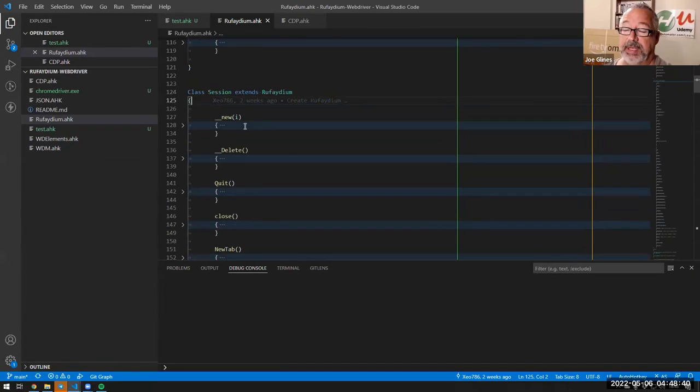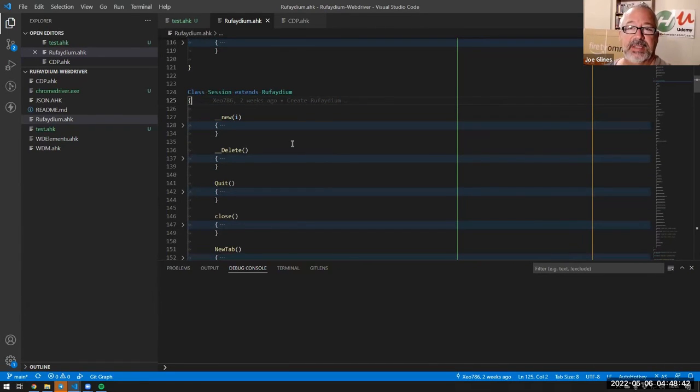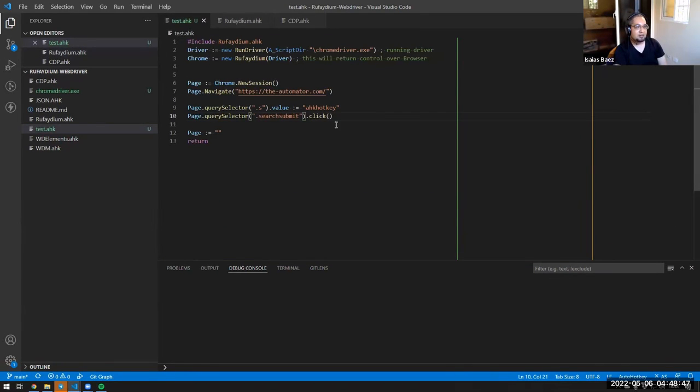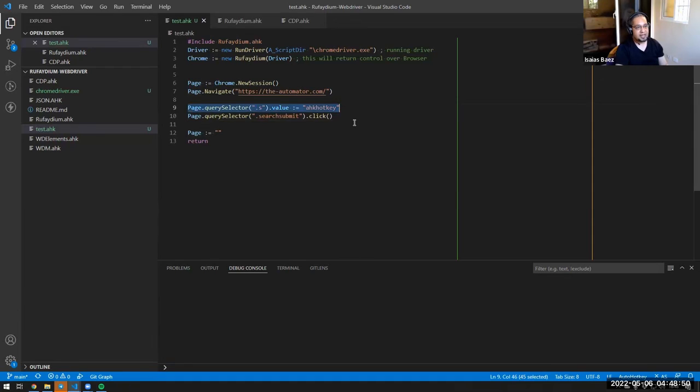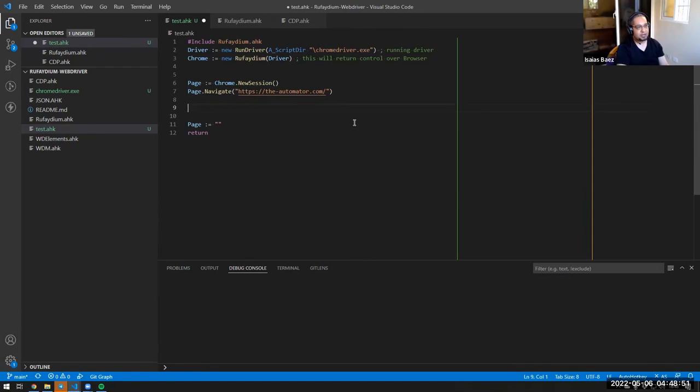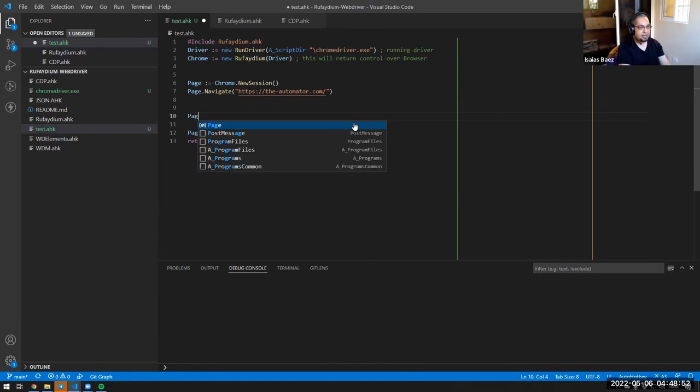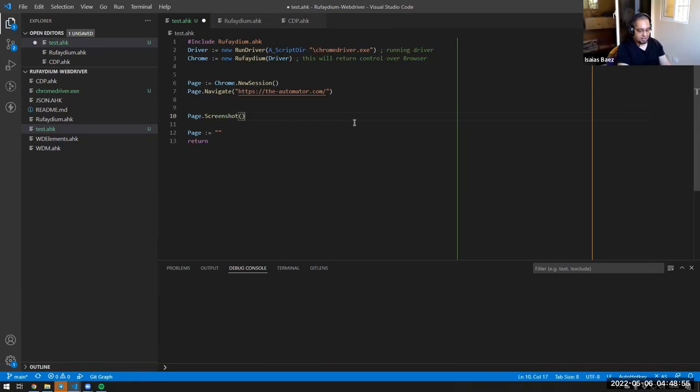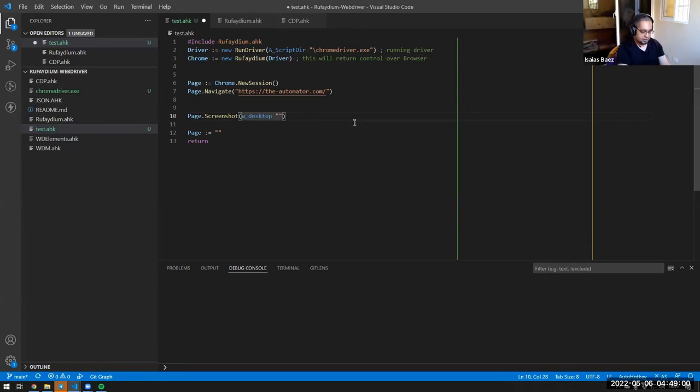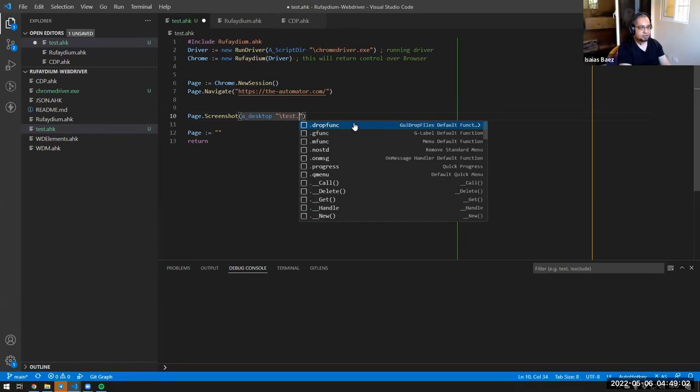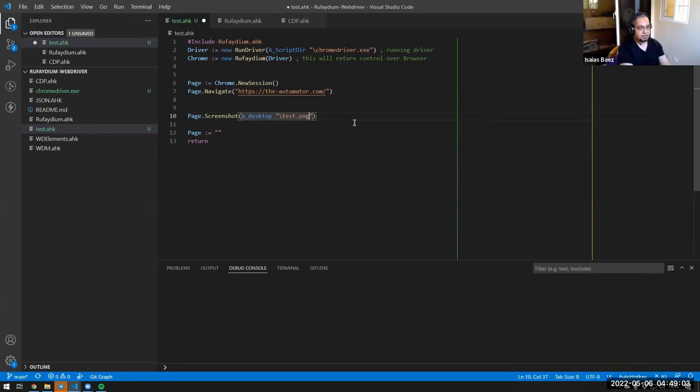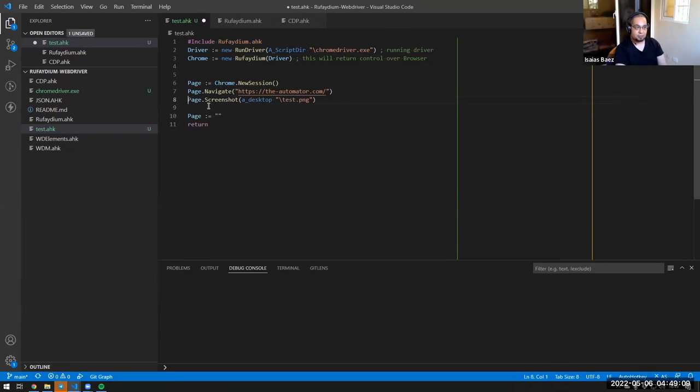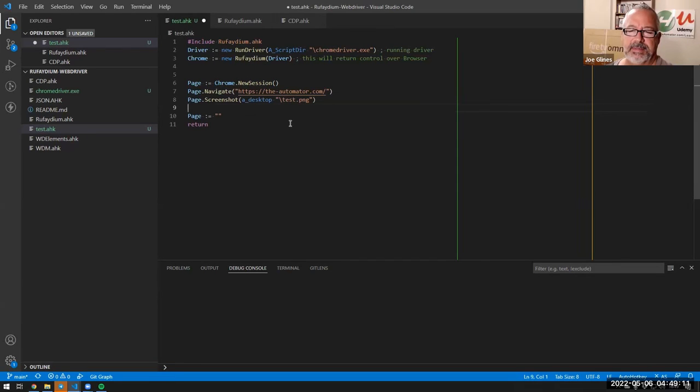And one of them is to set it into inspector mode. When you're inspecting in Chrome, like you go here and you select this to highlight what is below the mouse and you have the inspector tool, using the CDP, which is the developer protocol, you can set Chrome into that inspector mode. And then you can do very cool stuff with it. Now, the Rephadium itself does not have those options.